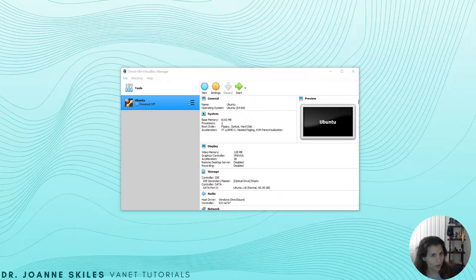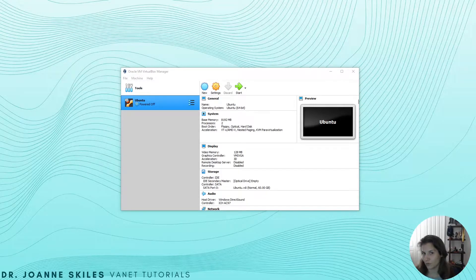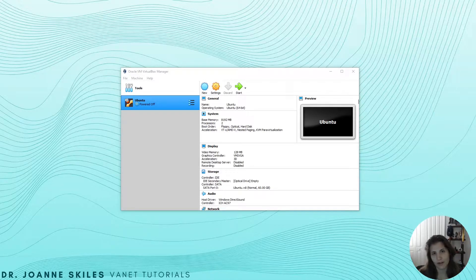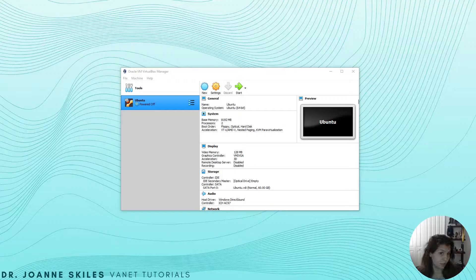Hi everybody, it's been a while since we've had an OMNeT++ tutorial, but I have now had some free time and what I'm going to show you today is how to set up OMNeT++ in Ubuntu.